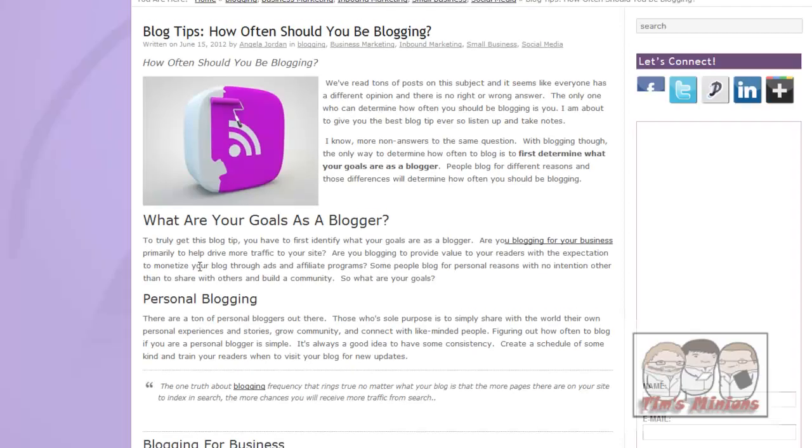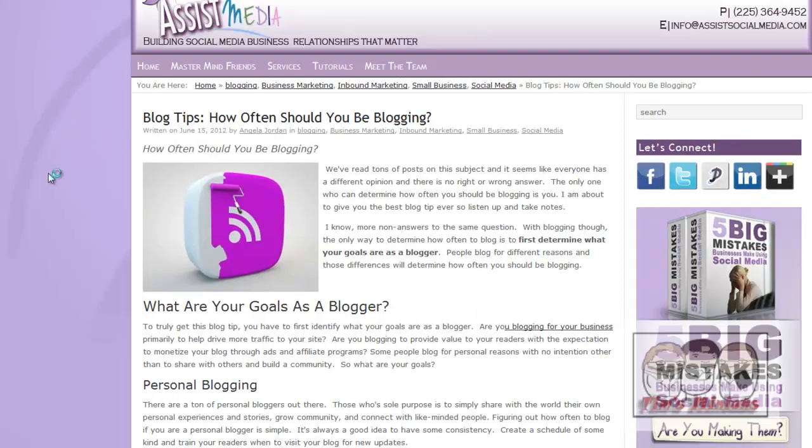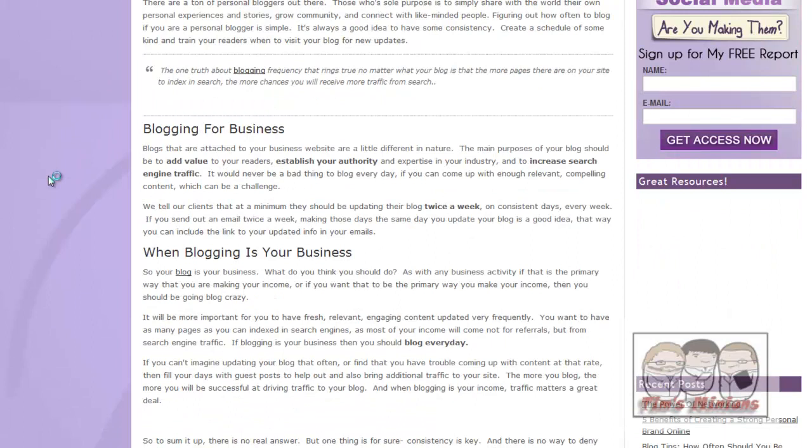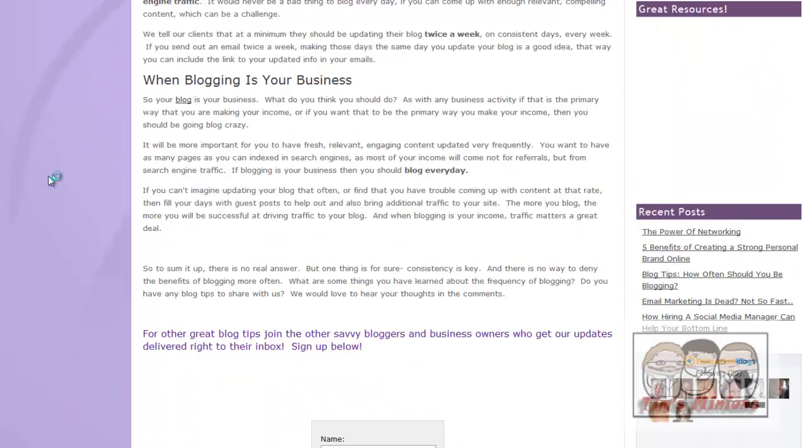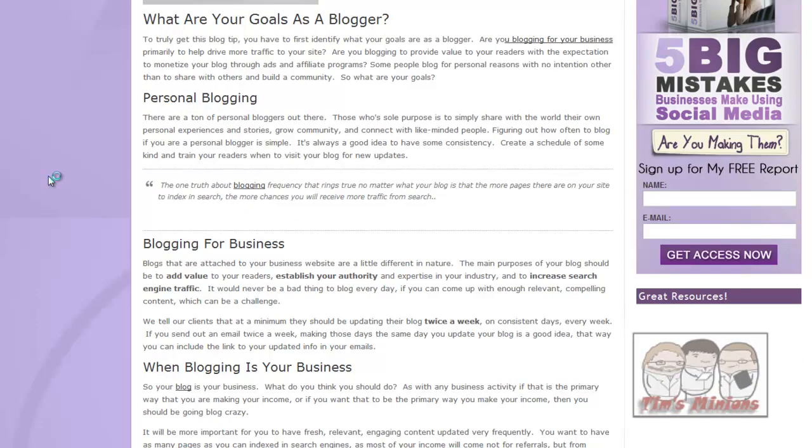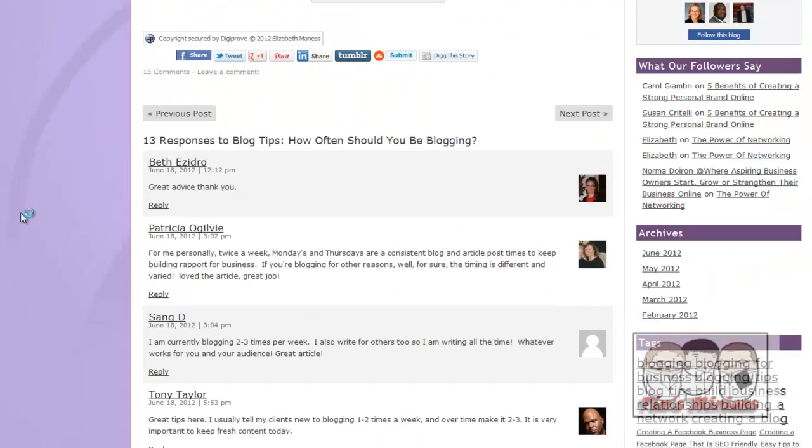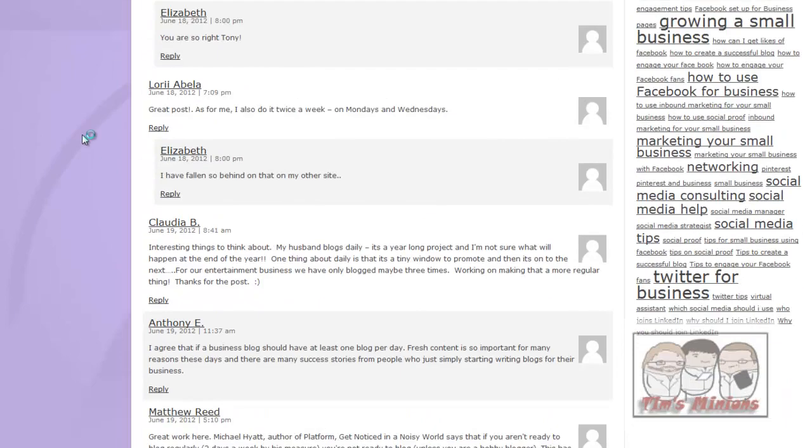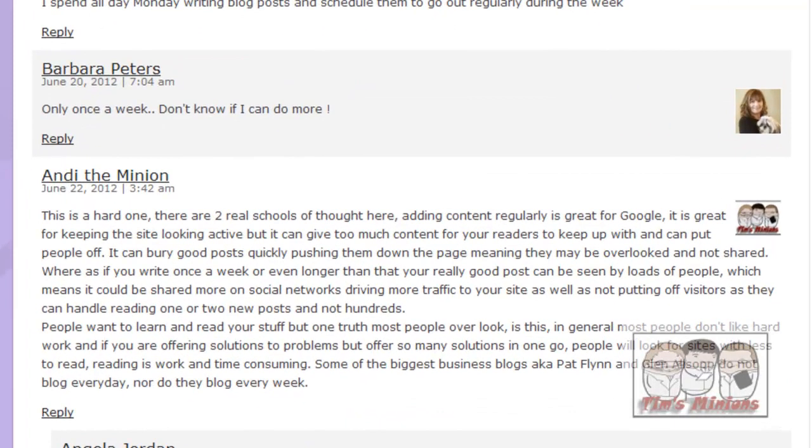It's quite a long blog. It's quite interesting. Personal blogging, blogging for business. While you're doing this search for Twitter, looking for posts to share, it might be worth, if you're interested. There we are, I've actually commented on this one, Andy the Minion.